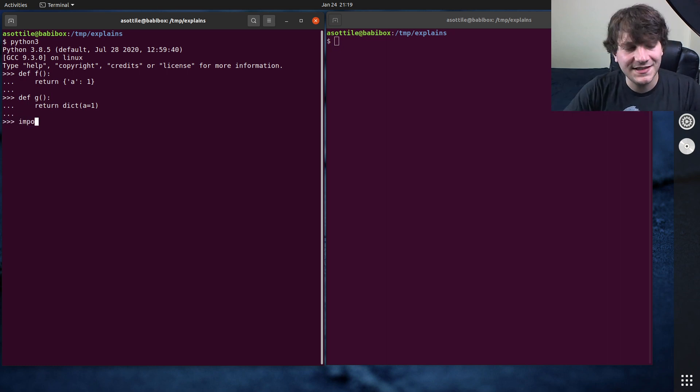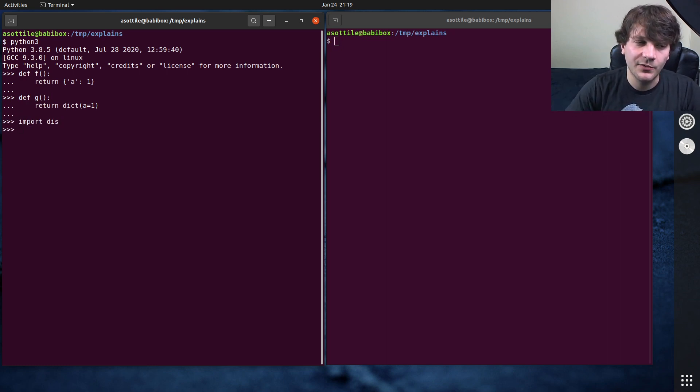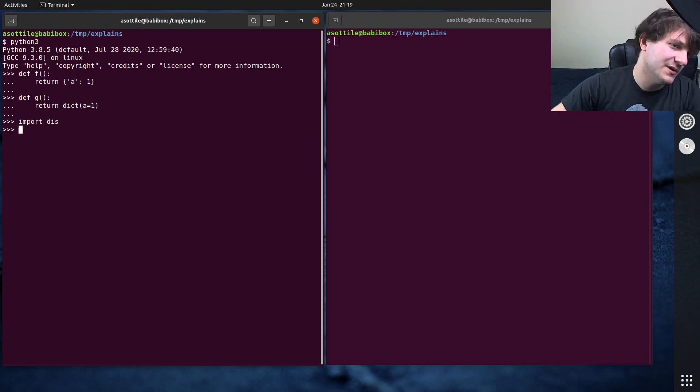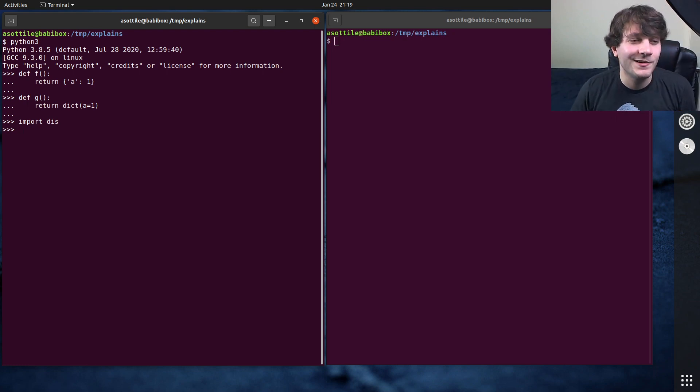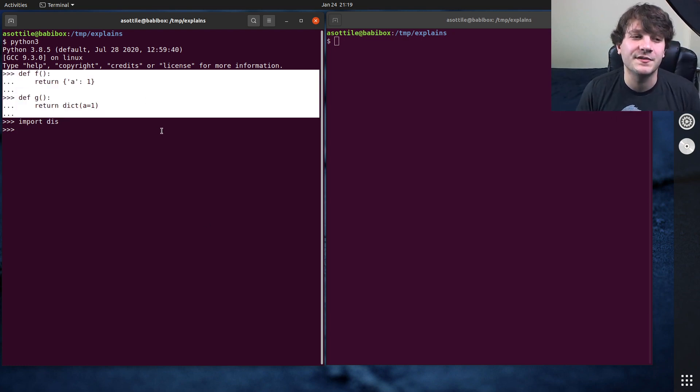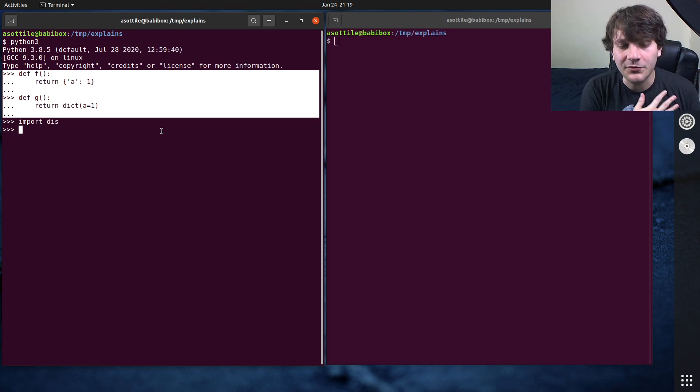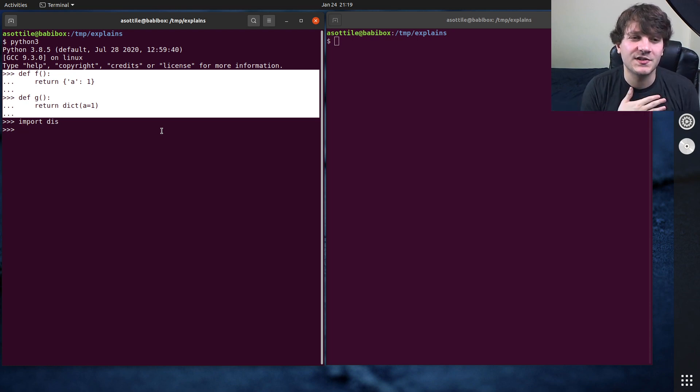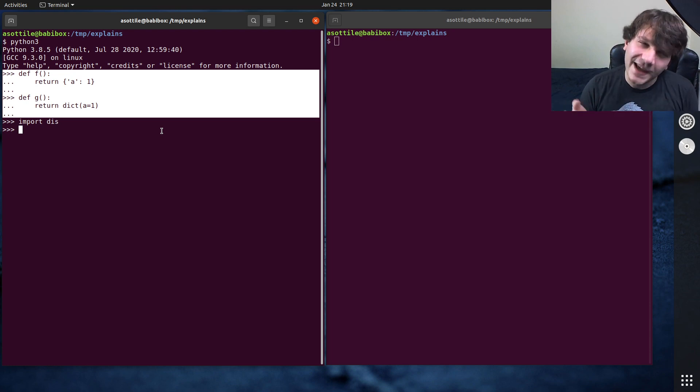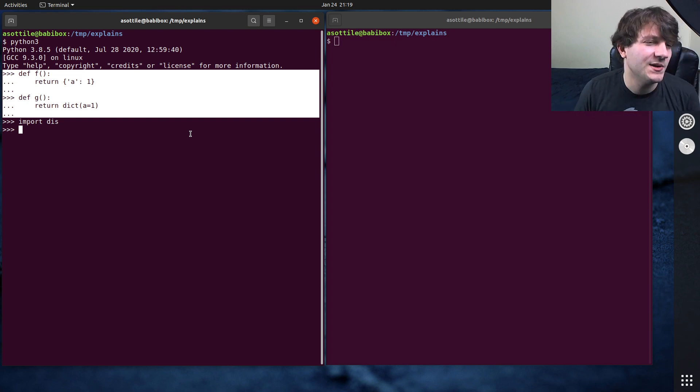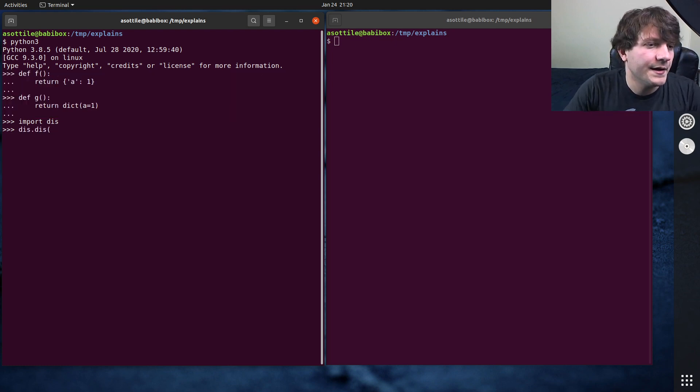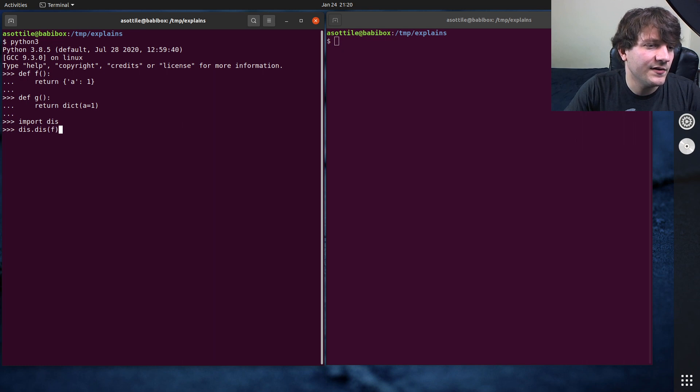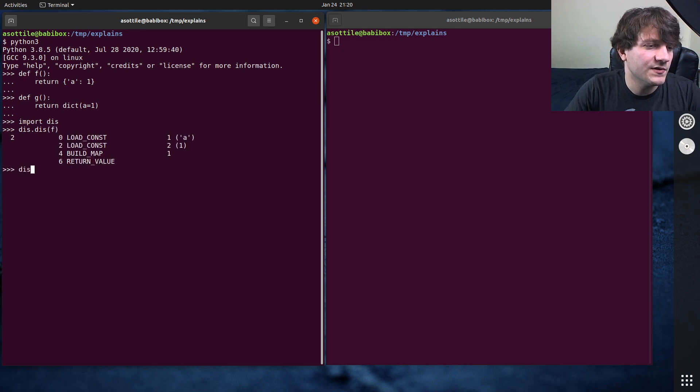And I'm going to use the disassembler. I did a video on the disassembler before, I will link that one in the description. The disassembler is going to show us how the bytecode of both of these functions compare. And hopefully by just looking at the bytecode, we should be able to guess at which one's faster, which one's slower.